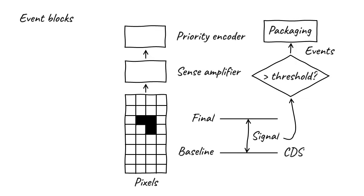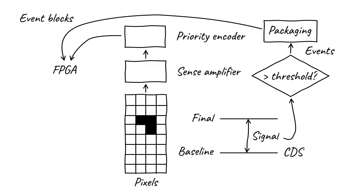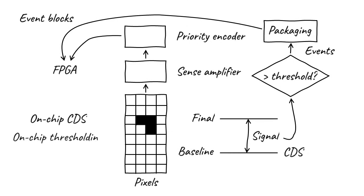Then finally, these event blocks are output from the sensor and sent to the onboard FPGAs for centroiding. Notice the things that are happening before anything is ever output from the sensor. Apollo has on-chip CDS to remove reset noise, on-chip thresholding to disregard background noise and identify real detection events, and digital noise-free output. This combination delivers both ultra-low noise and ultra-high speed.